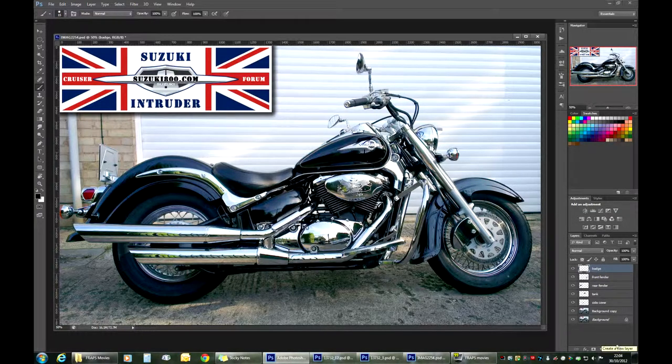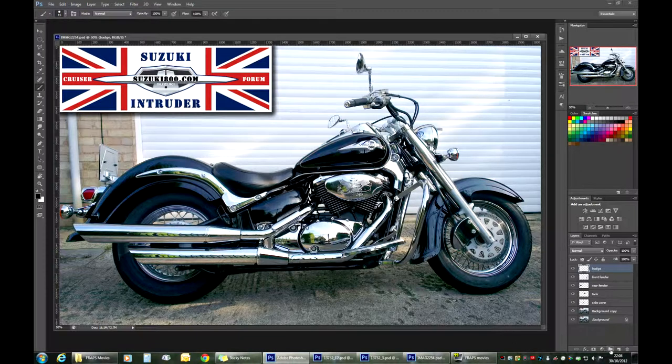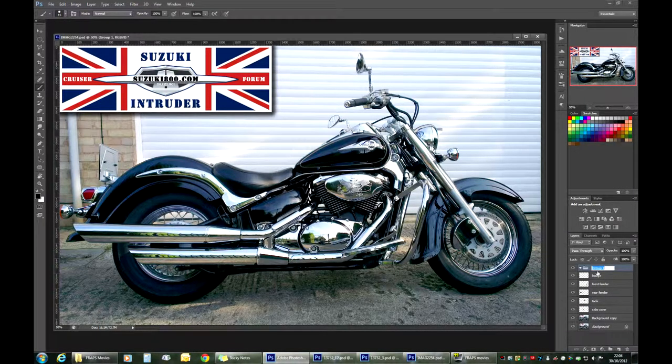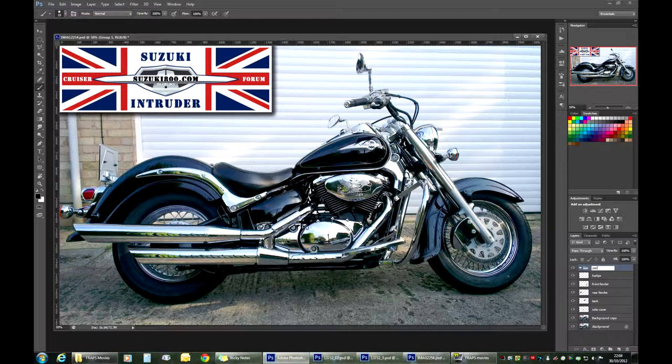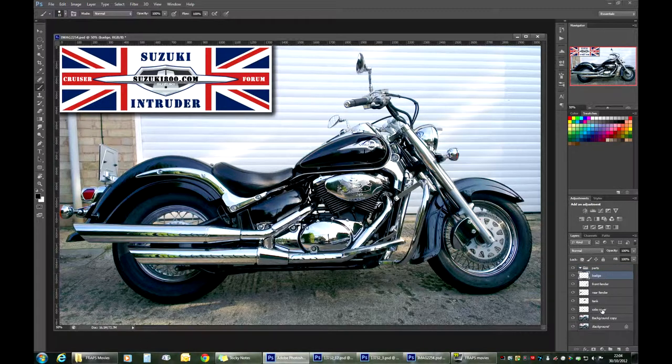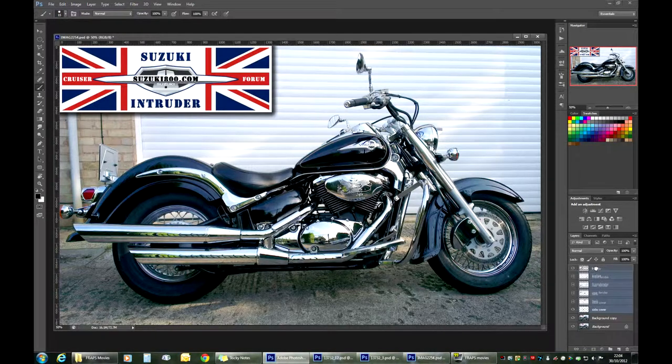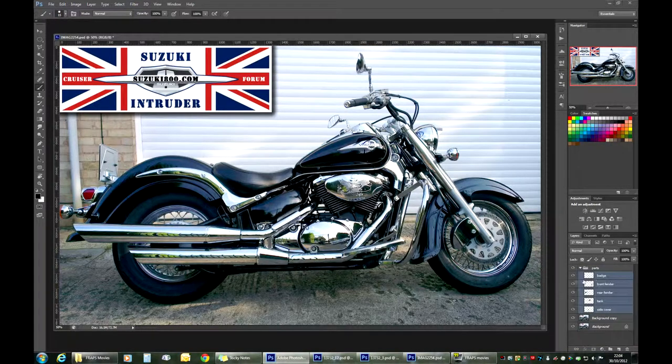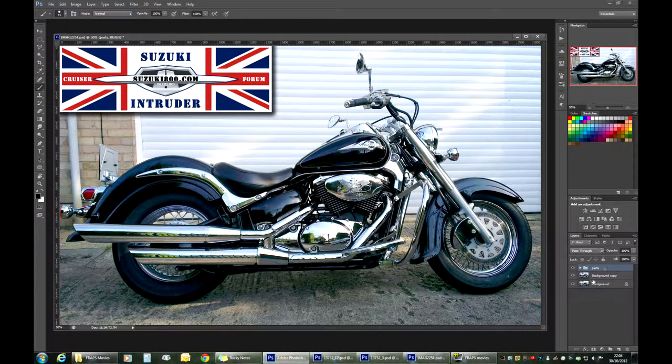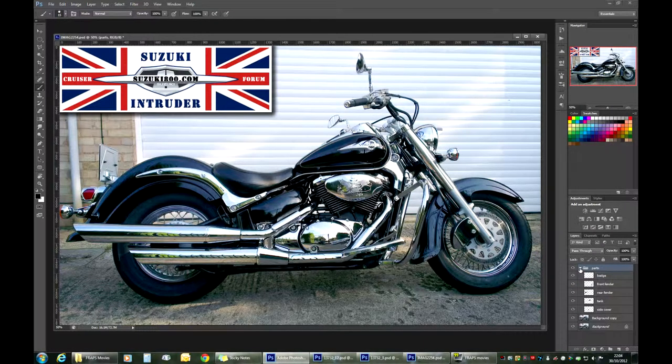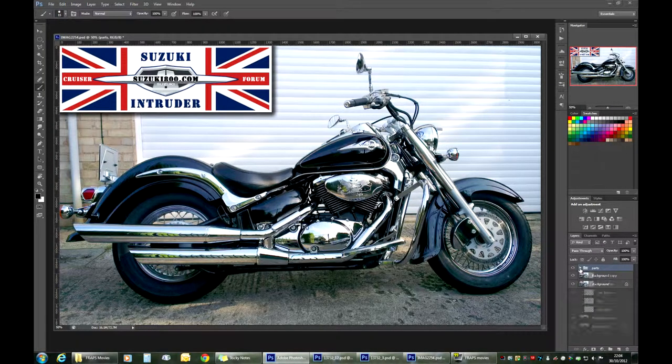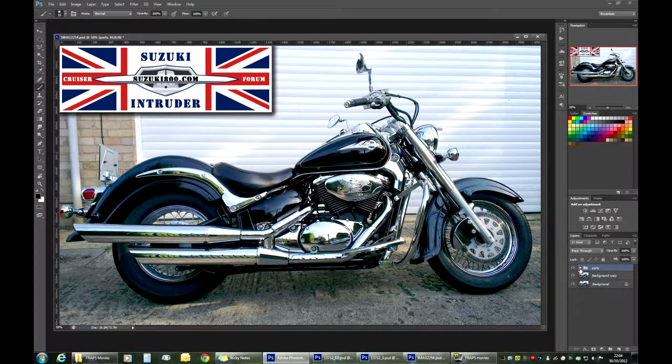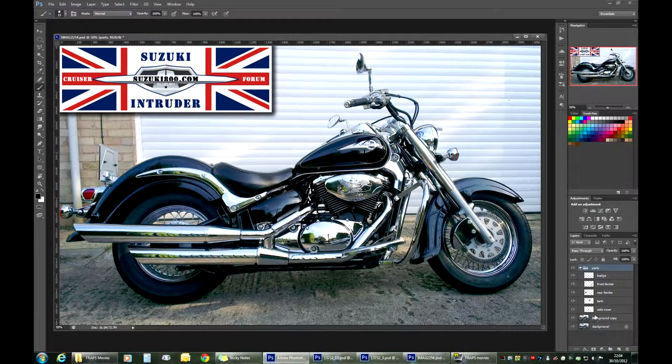This button here allows you to create folders. So let's name that 'parts' and you can grab all the original layers that we've created and drag it onto the parts folder. Later on when we will get much more layers, you can collapse and expand that, that's very handy. If you don't need to see it, well why should it show?